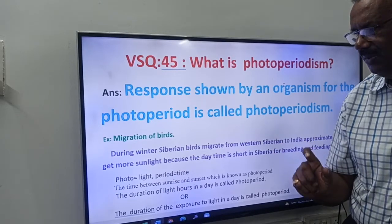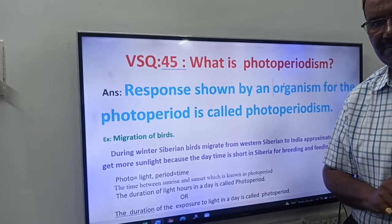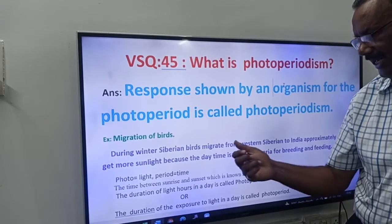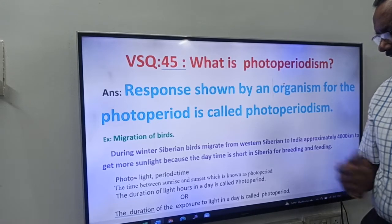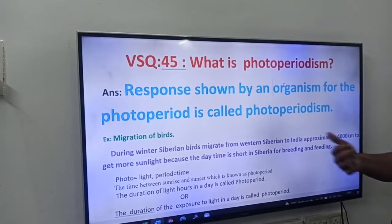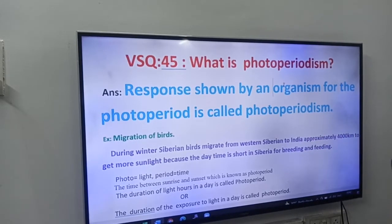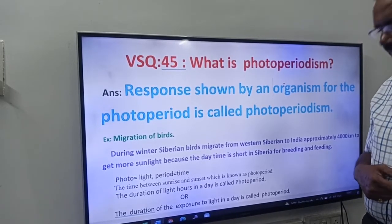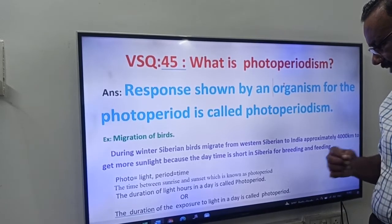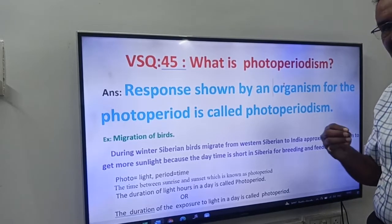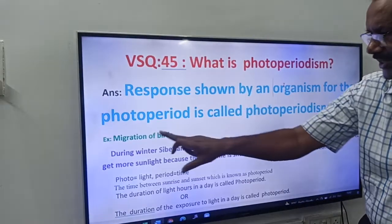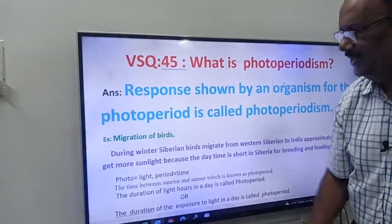Example: migration of birds. During winter, Siberian birds migrate from western Siberia to India — nearly 4000 kilometers — to get more sunlight, because the daytime is short in Siberia for breeding and feeding. So here you have to write this definition and this example.